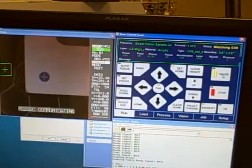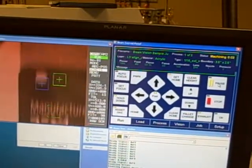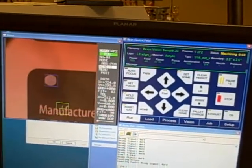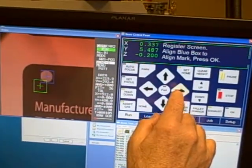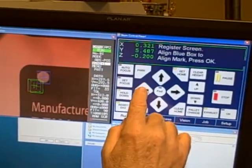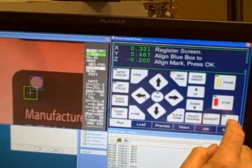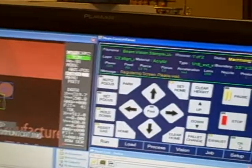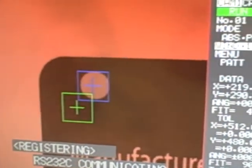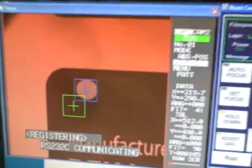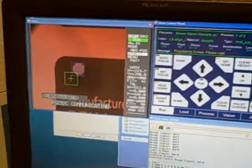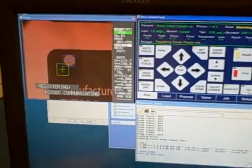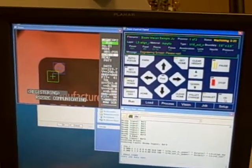We've loaded in the program, we've hit go, and it's told us that it cannot find it. So now what we're going to do is take our cursor and teach it the new reference mark just by centering it on the screen.